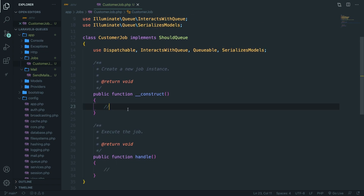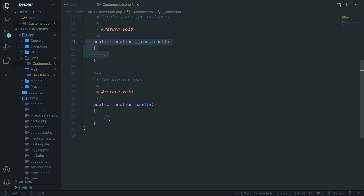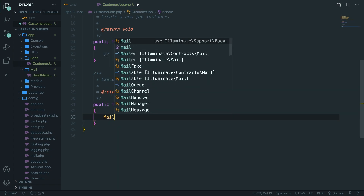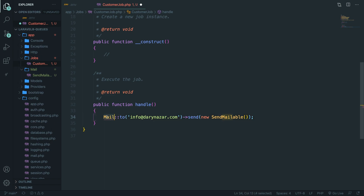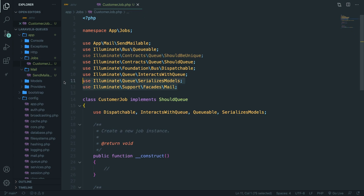The class also uses a constructor, which is needed when you're going to do something inside the handle method since it accepts the data needed. In the handle method, we're going to send a new mailable. Let's remove the comment and call Mail::to, mailing it to info@darinasar.com, then chain the send method passing a new SendMailable instance. Both use statements for SendMailable and Mail facade have been pulled in.